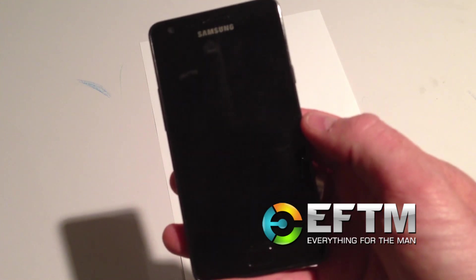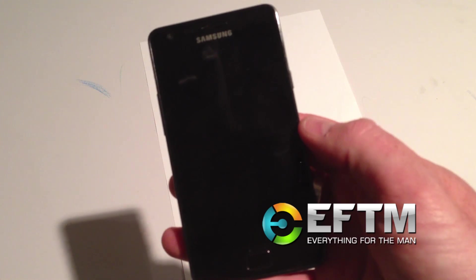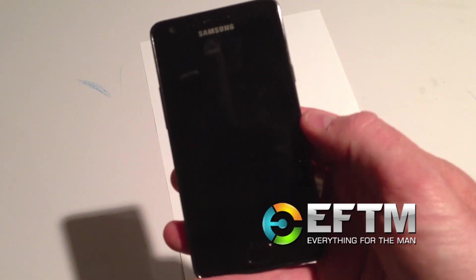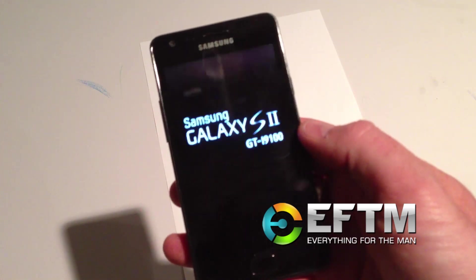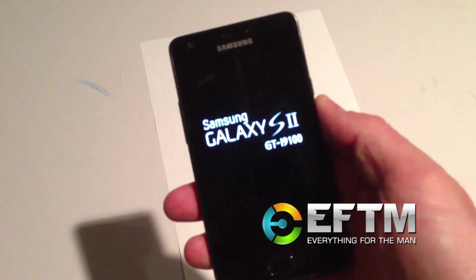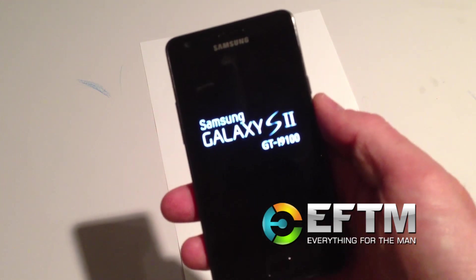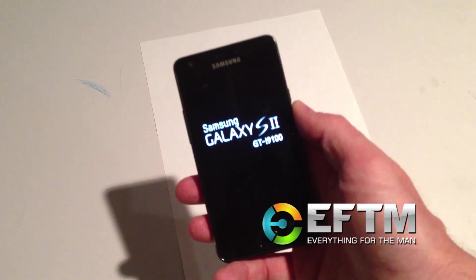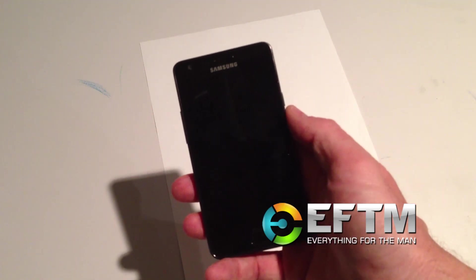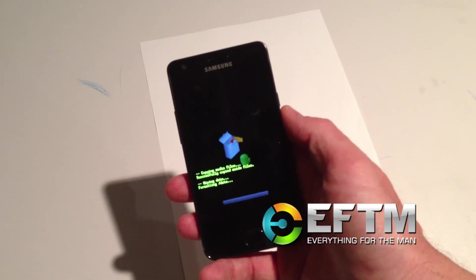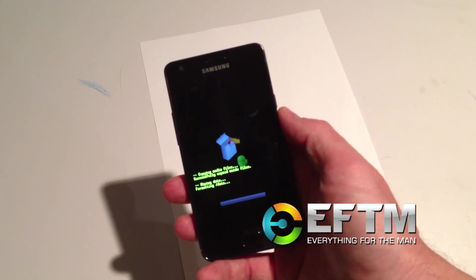A full factory reset means data all gone. You'll see here the phone boots back up and does a full reset — deletes, reinstalls everything. There's no way out of this at this point.